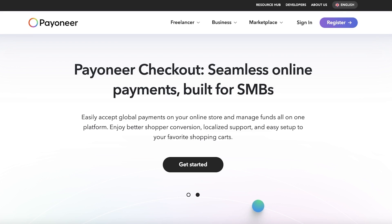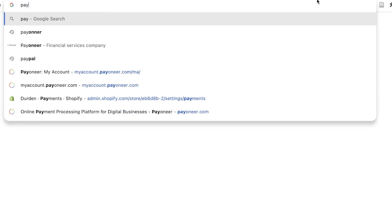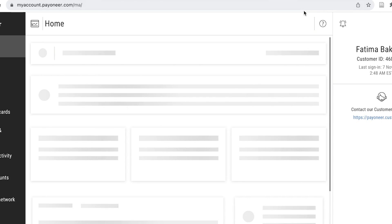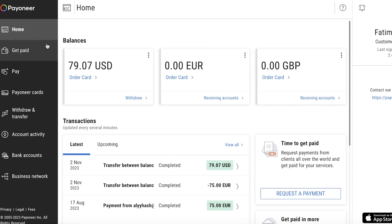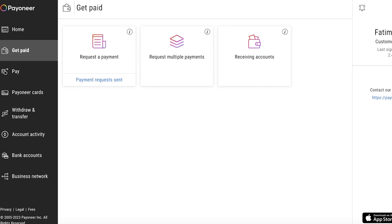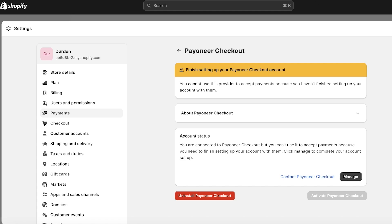Keep in mind: if you have a personal Payoneer account, you typically can't get paid directly to it. Whenever you're building your Payoneer account for accepting Shopify payments, make sure you're always creating a business account. With a personal account you have certain limitations that will not enable you to connect directly to Shopify.